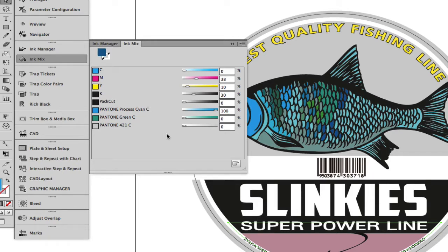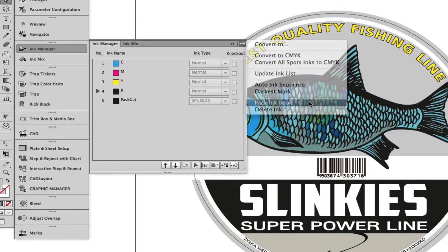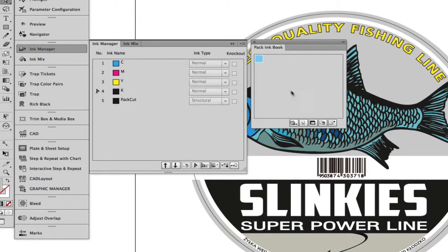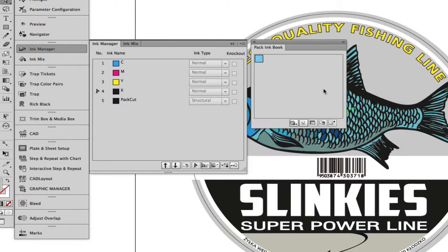Part of the print requirement for this job is to add white underprint. User-defined inks can be created using the ink book and then be imported into the Ink Manager, which then can be applied to the job.